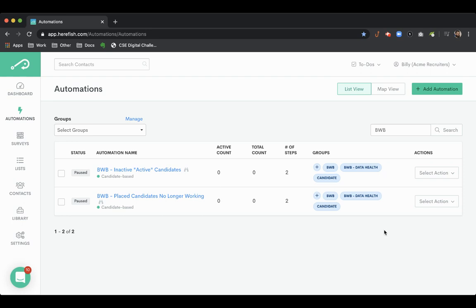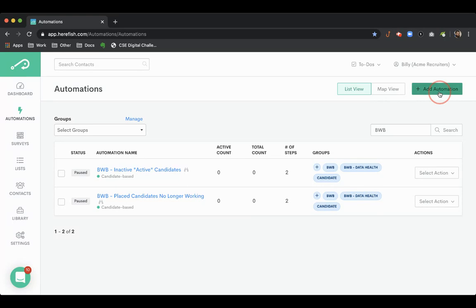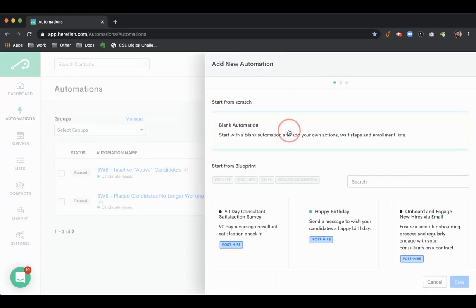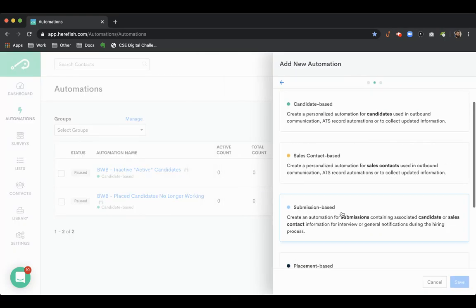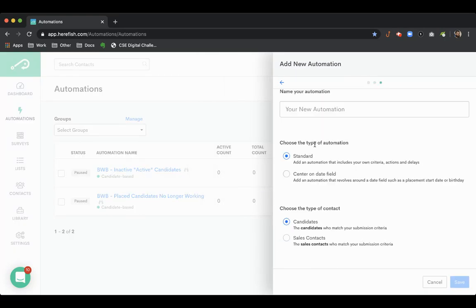A great quick win for productivity and communication boost is to automatically notify everyone who applies to a job online that you've received it. Let me show you how you can get that done with HearFished.